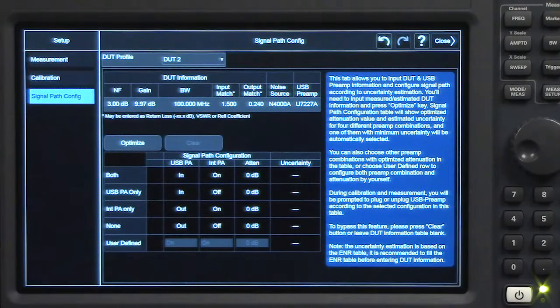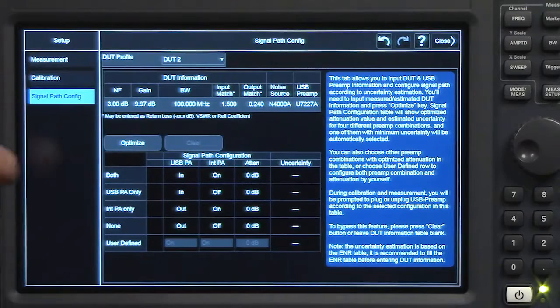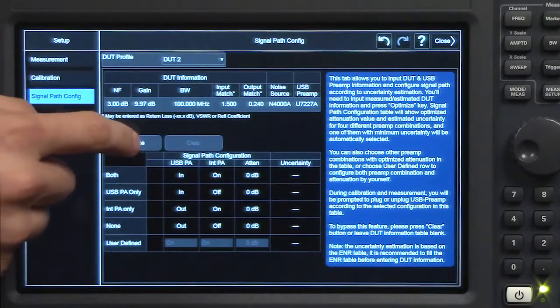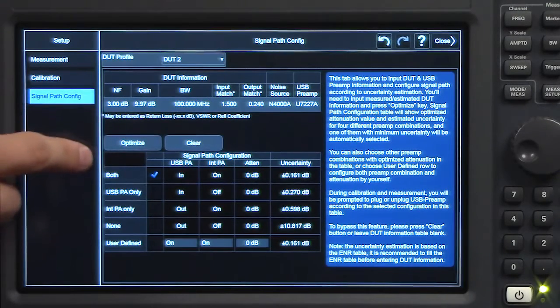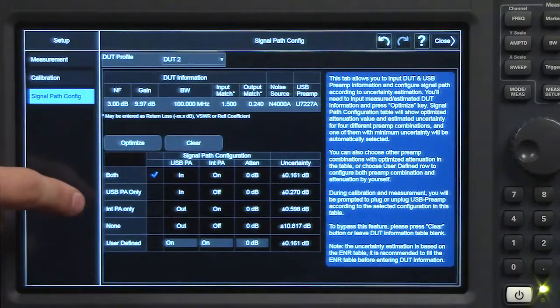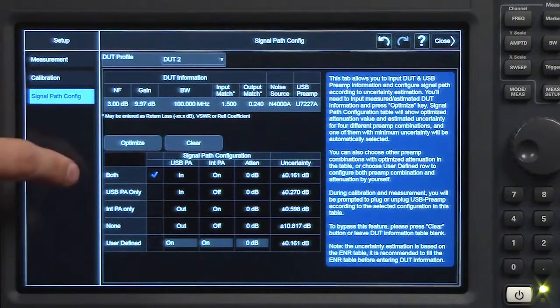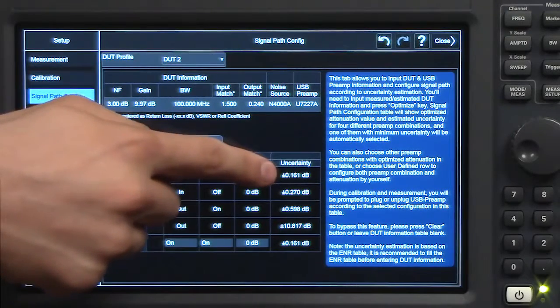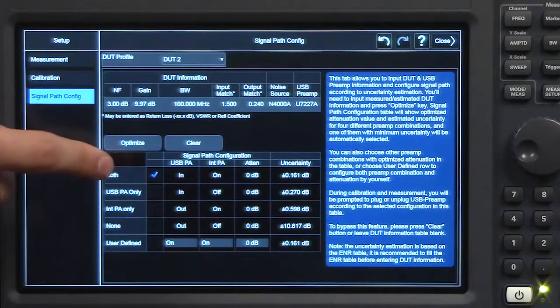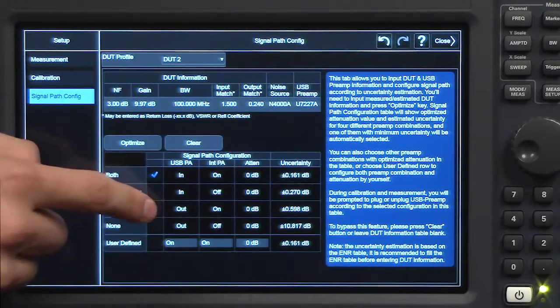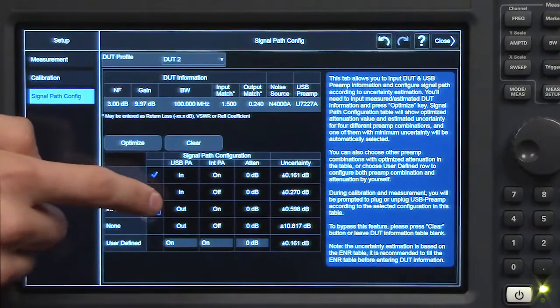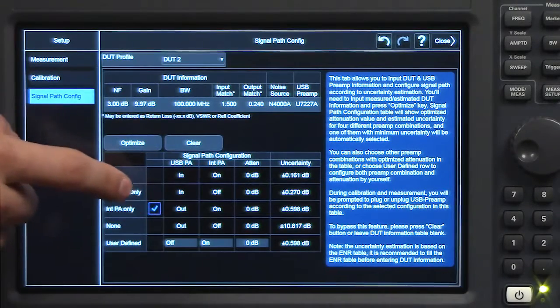I've already put in hypothetical information for a DUT. If you go ahead and press optimize, it'll select the configuration of internal and external preamps which yields the lowest uncertainty. But I can manually override this and choose to do the internal preamp only if I wanted to.